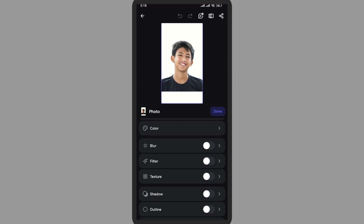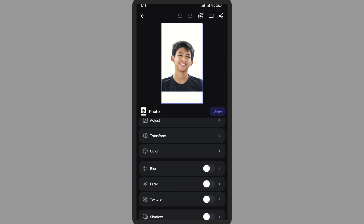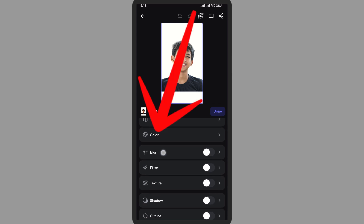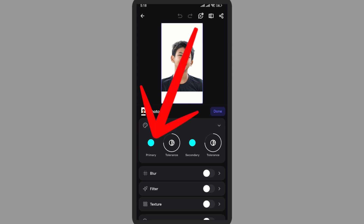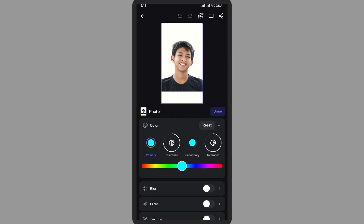Here you'll be able to see different tools. Simply tap on 'Colors' — this is the section where you can change the color. Here you can see the primary color option.